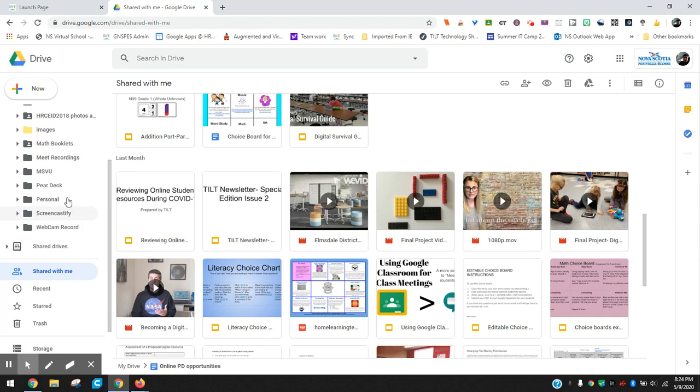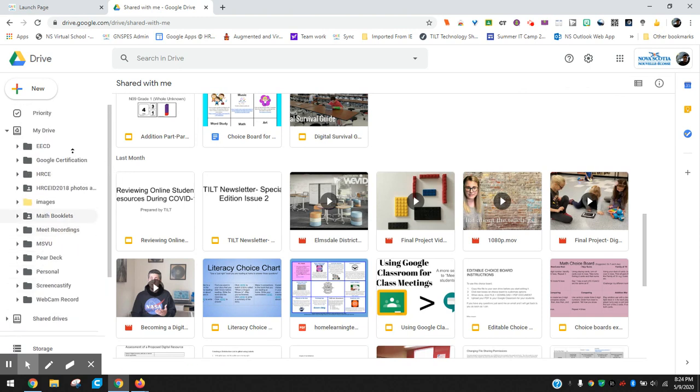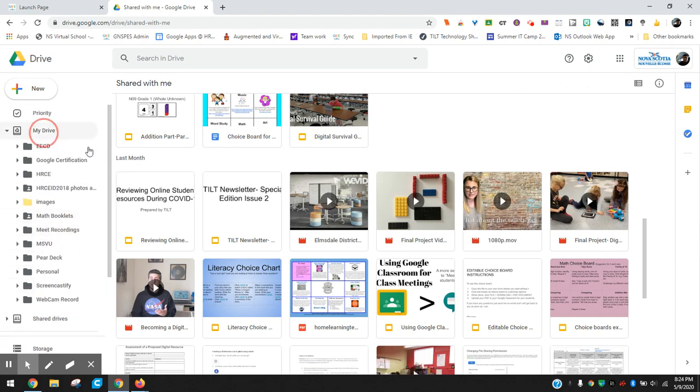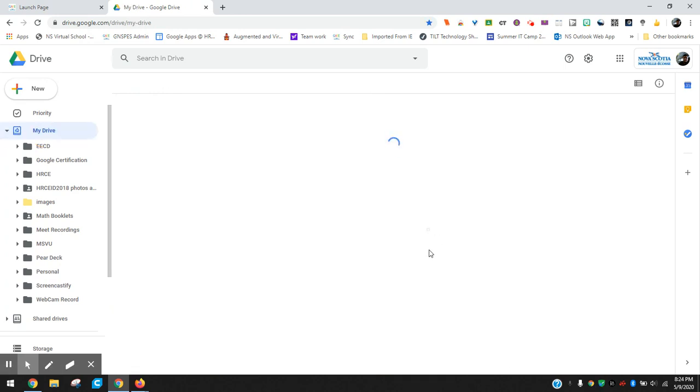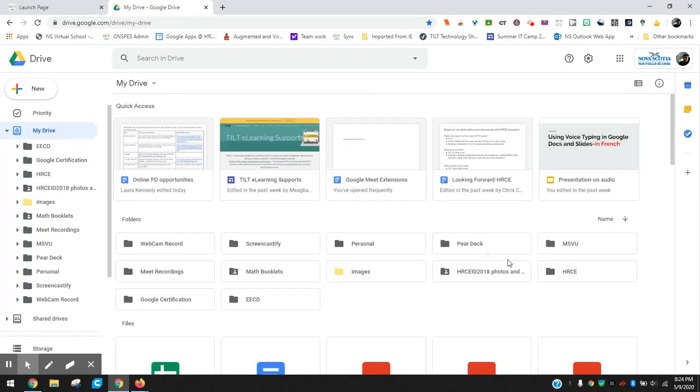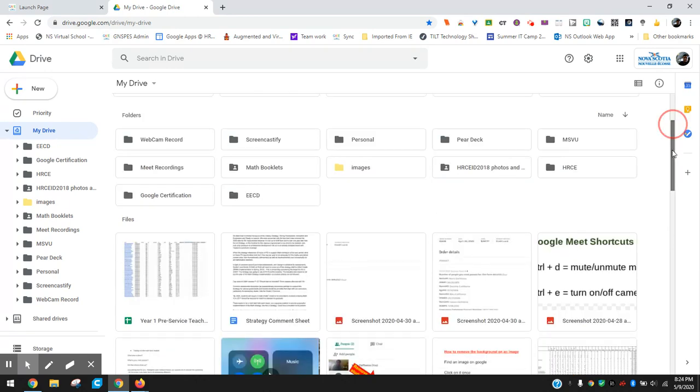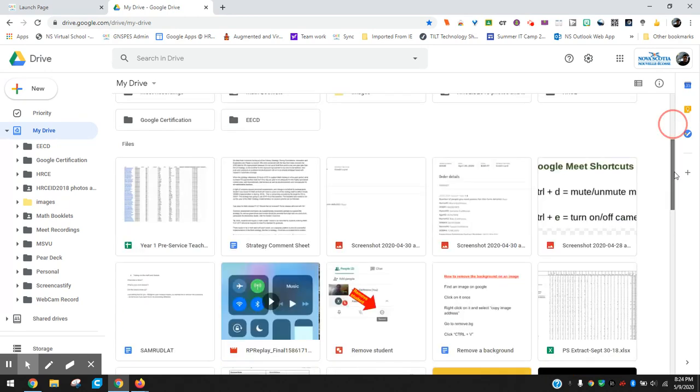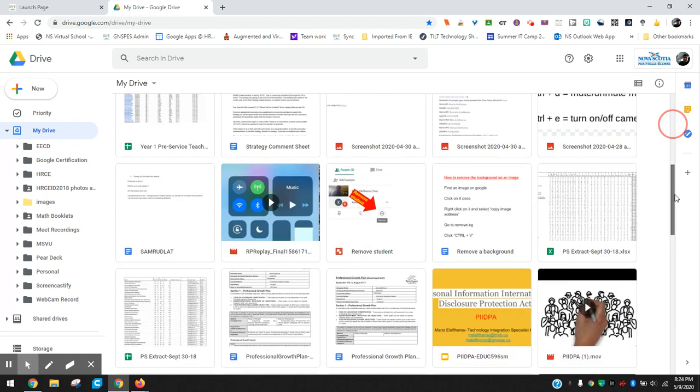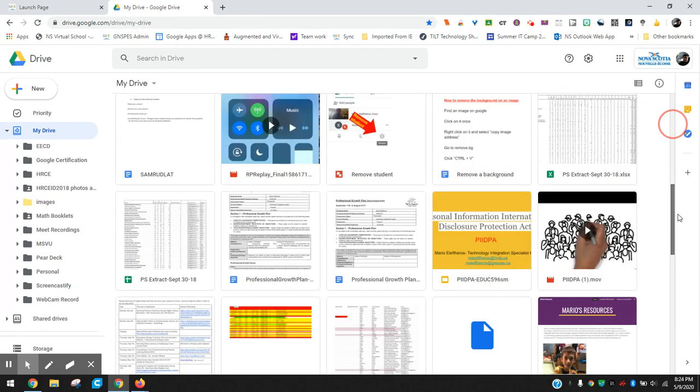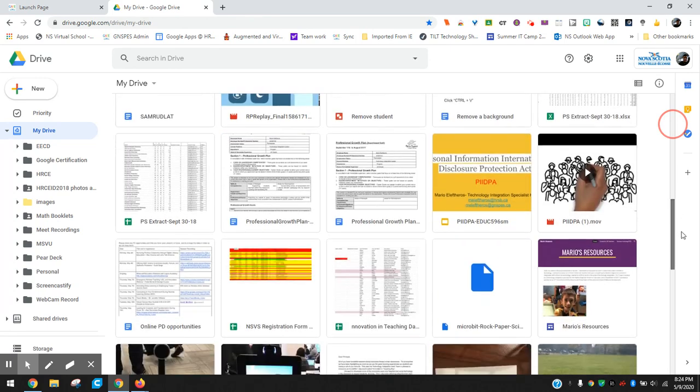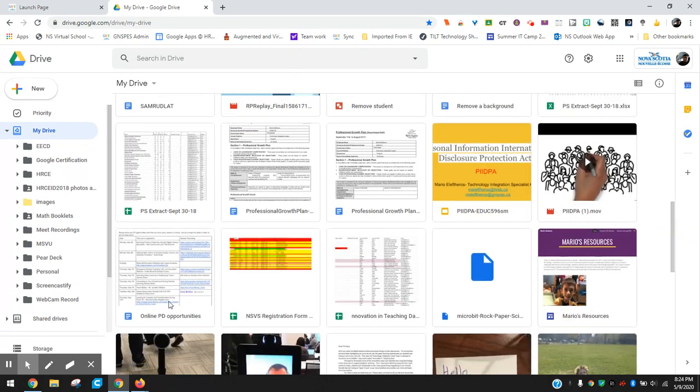So I'm going to show you a little example of what that looks like here. So if I go into my drive, I do have a bunch of folders here and files. If I wanted to pick a file that I have here, let's say for example this one here called online PD opportunities.